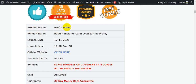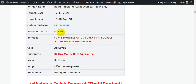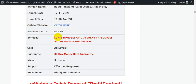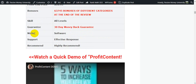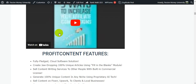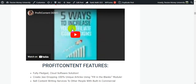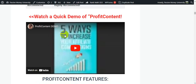The product name is Profit Content. Vendors are Radu Hahanu, Colin Loner, and Mike McKay. The launch date is November 17th at 11 AM EST. The price of the software is $16.93, which is a very low price. The bonuses are $3,745 that I will give you totally free, and there is a 30-day money-back guarantee so you have nothing to lose.